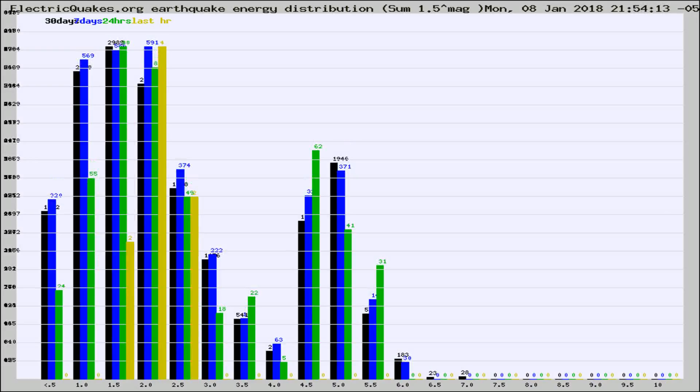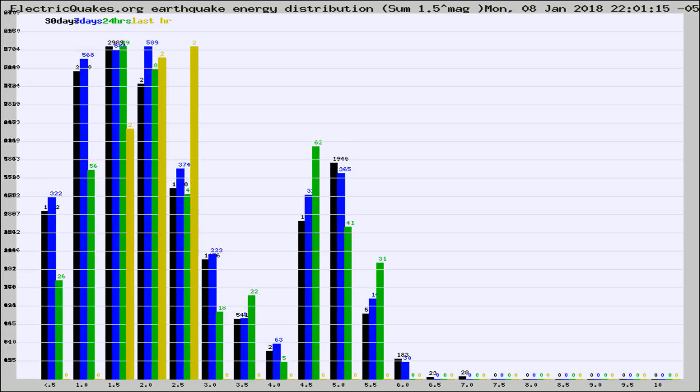Different colored columns are for 30 days, 7 days, 24 hours, and the last hour.